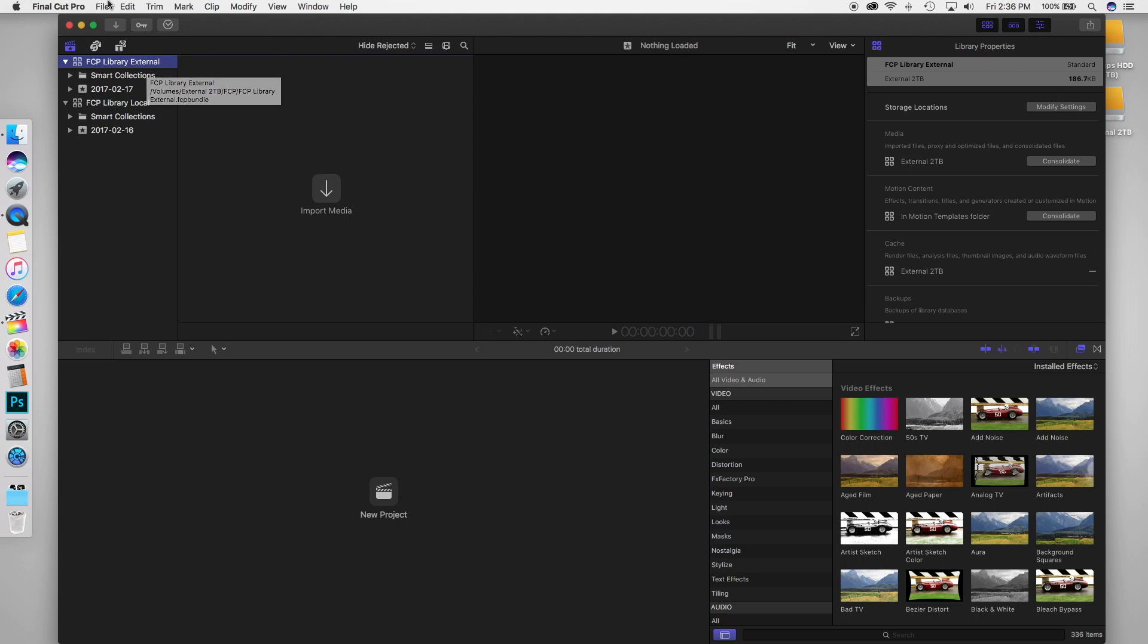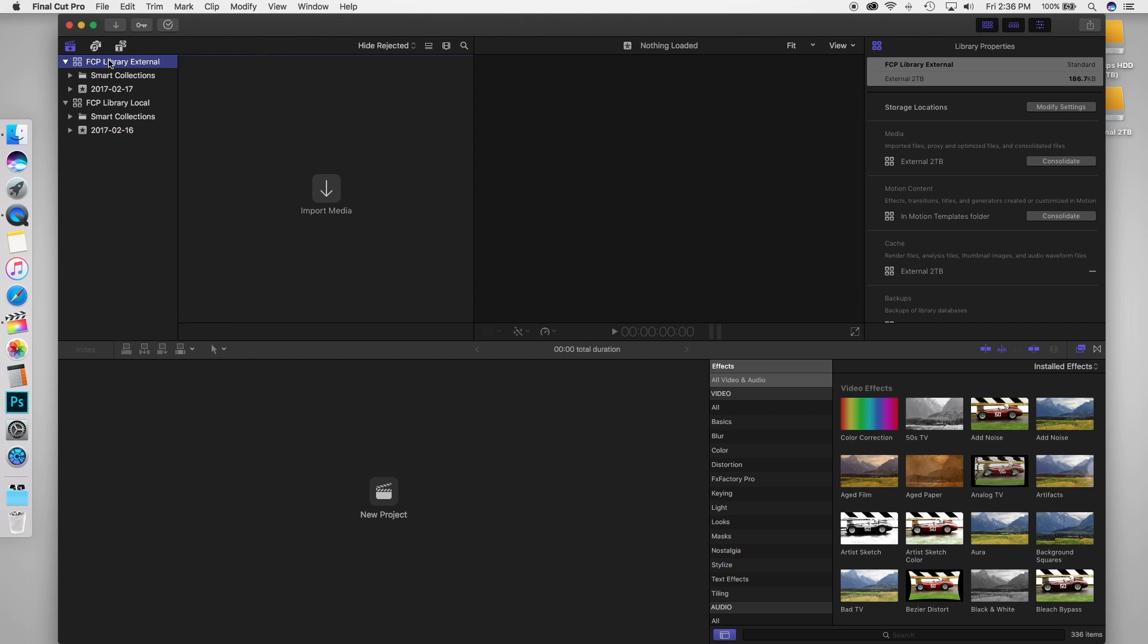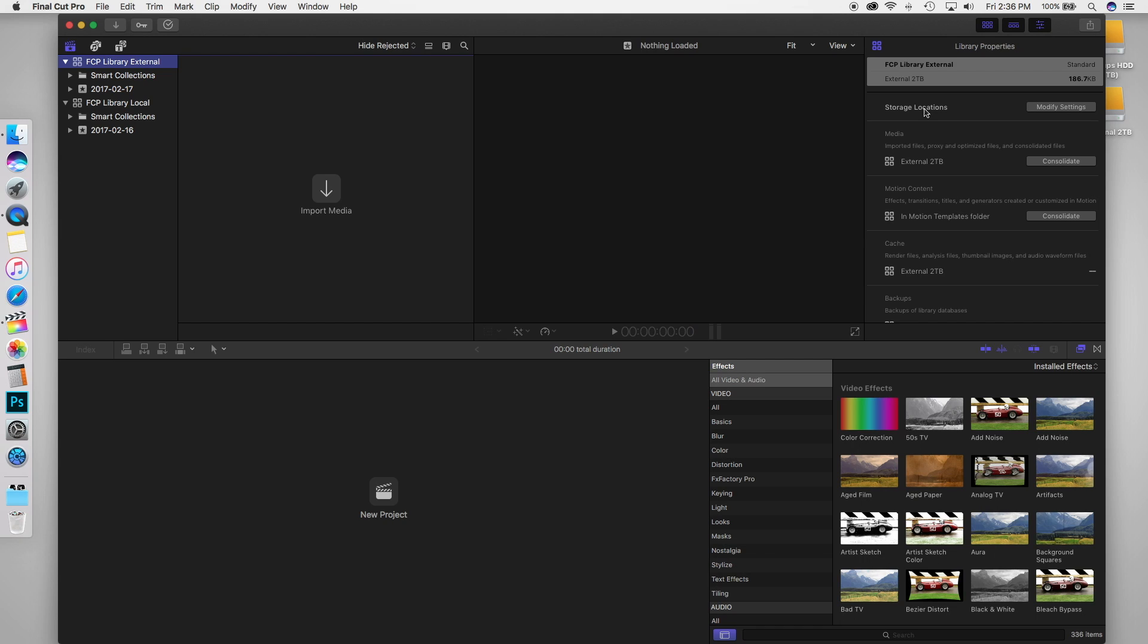So what you're going to do is go to file and go to library properties, and this will open up over here. It says Final Cut Pro library external, or whatever you named it for the external drive. It'll say the name up there, and it'll say however many terabytes or gigabytes it is. And you can see storage locations. Now this is what's going to be crucial for you when you're choosing where your media goes.